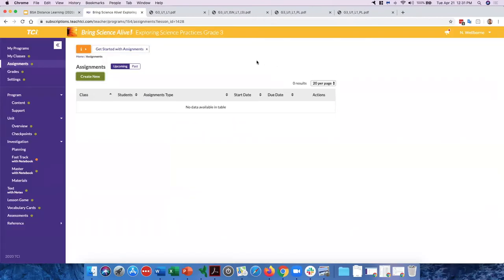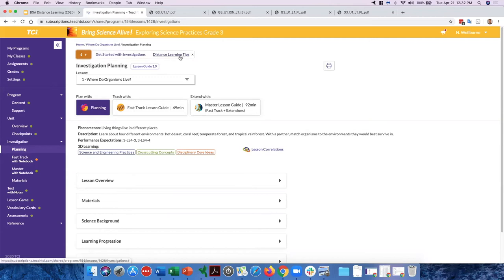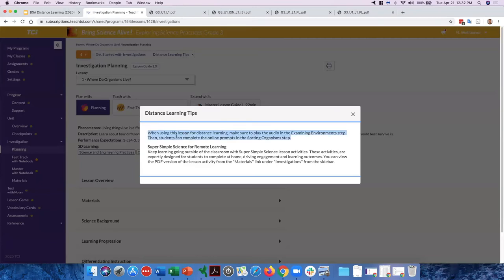One last important thing: on the investigation planning page, there's an orange alert bar at the top that says 'Distance Learning Tips.' These were just recently added. If you click on it, it gives a suggestion for that particular lesson. For Lesson 1, it says: make sure students see the audio in the examining environments steps, and students can complete their online prompts and do the sorting organisms activity pretty easily. If a lesson is not well-suited for distance learning, it won't have that tip.